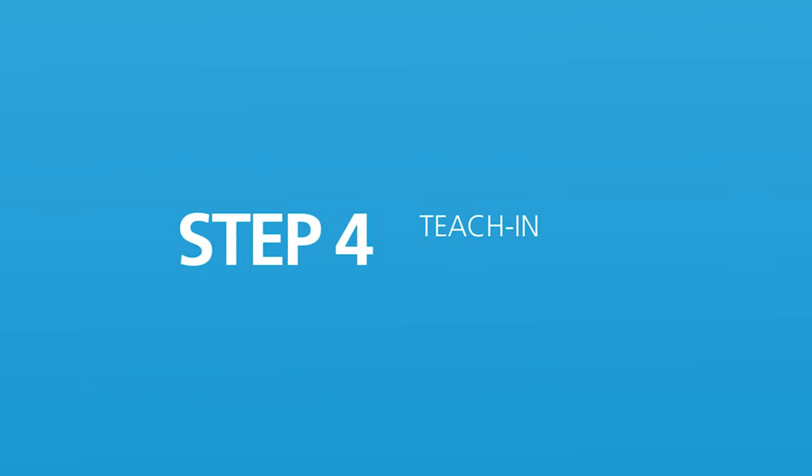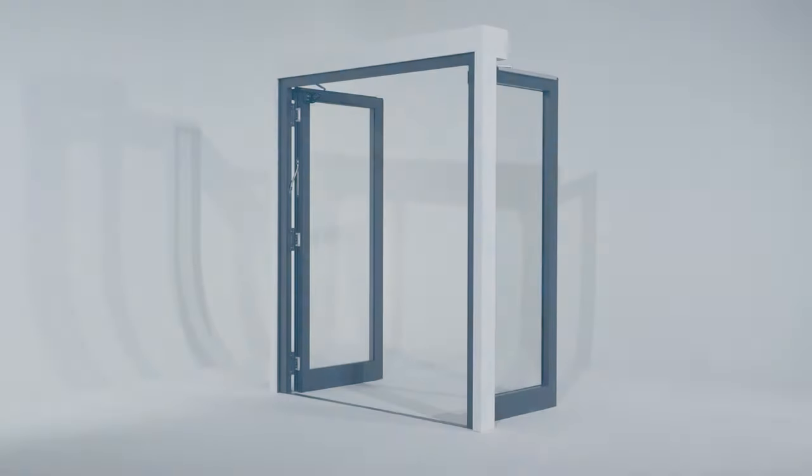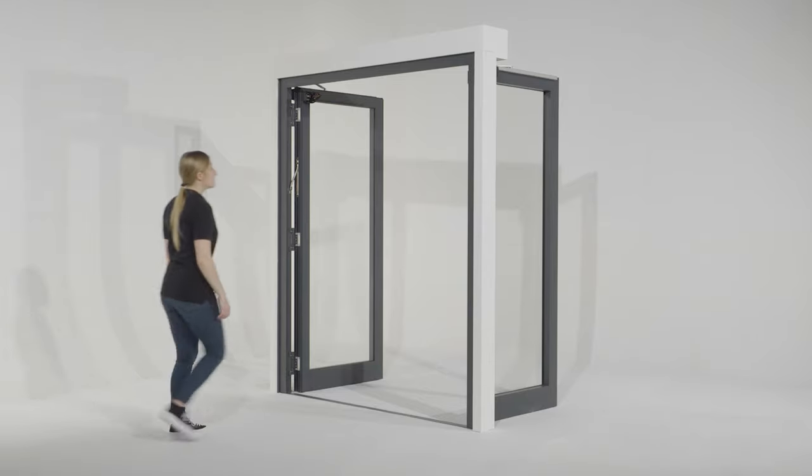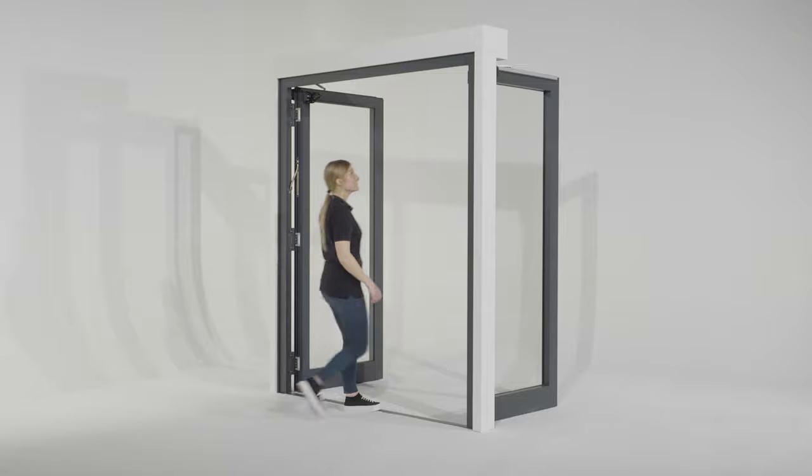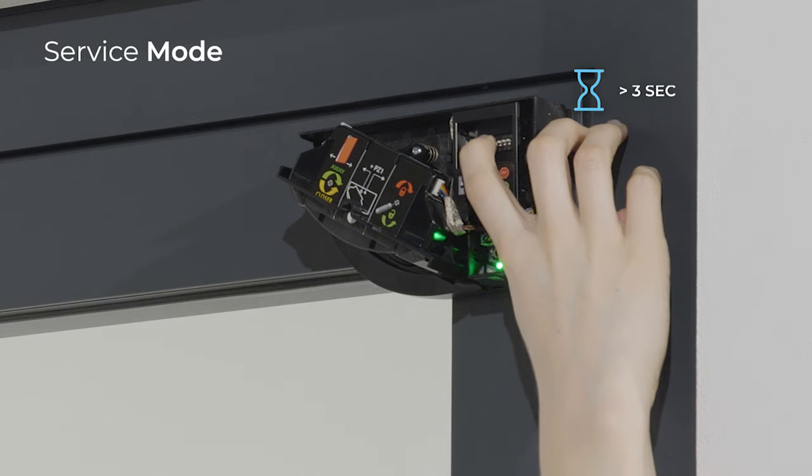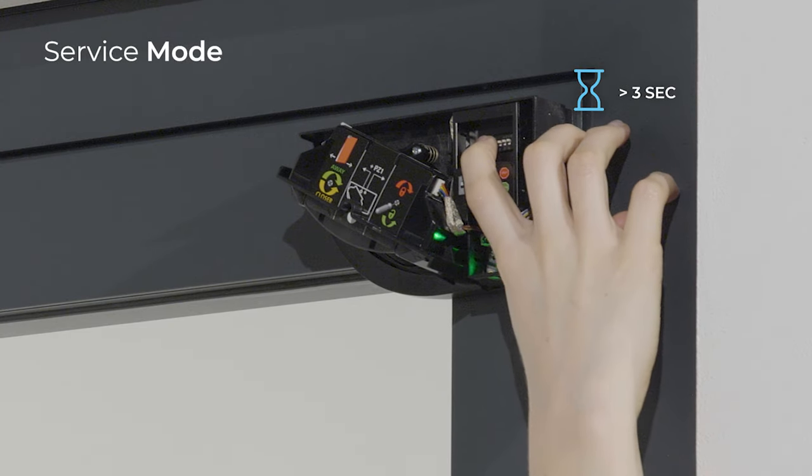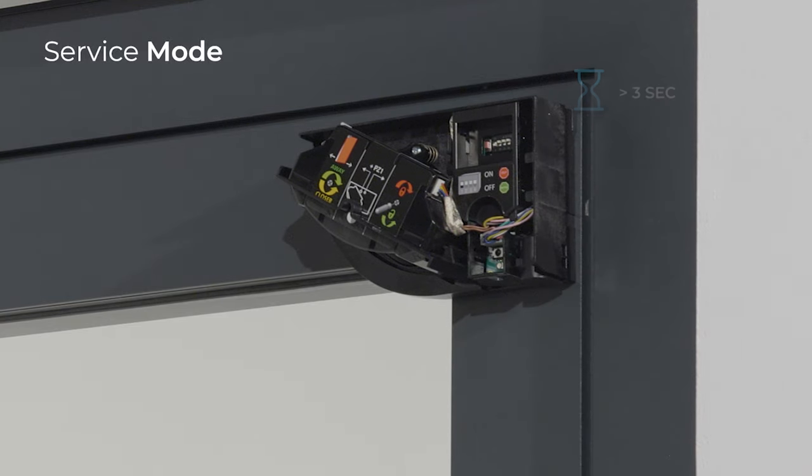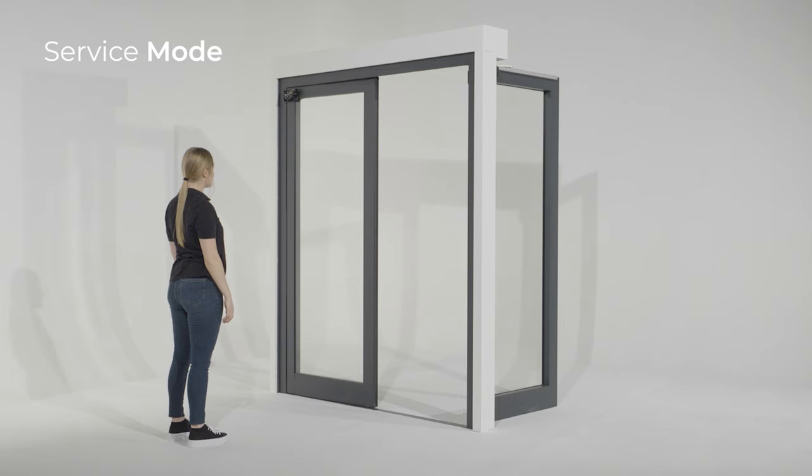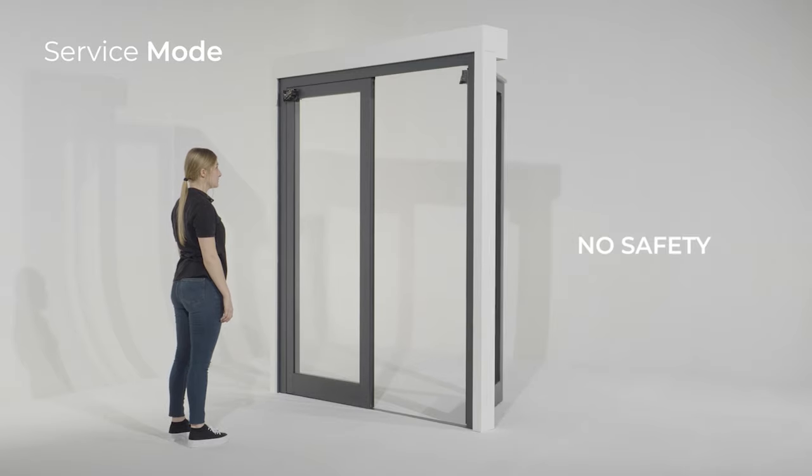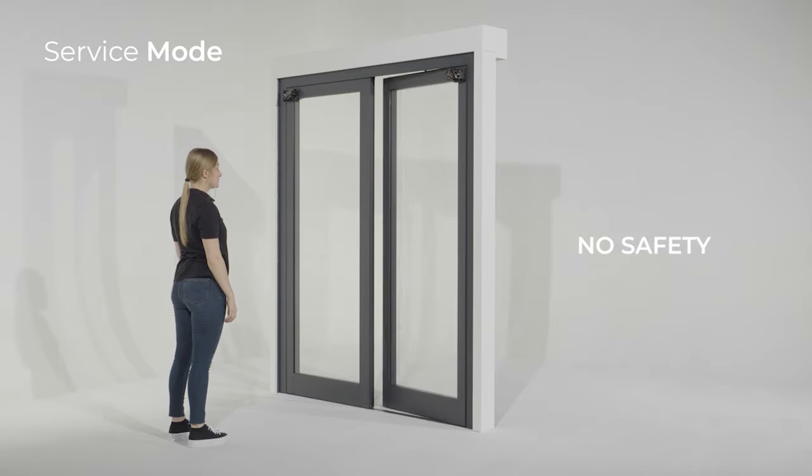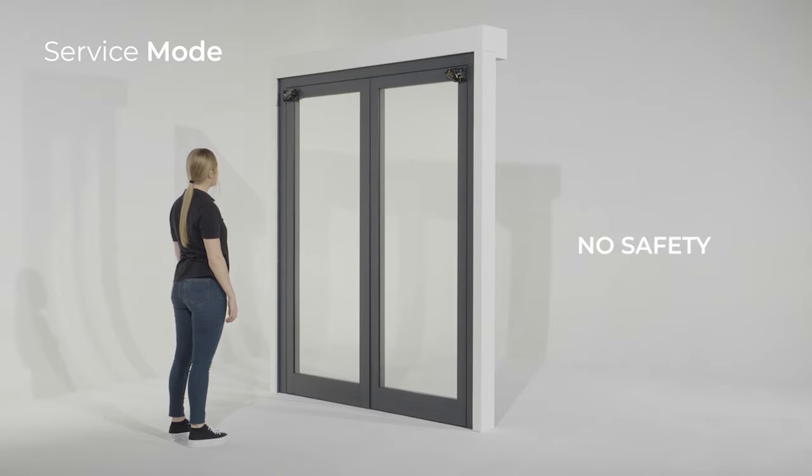Step 4: Teach-in. Before launching a teach-in, the door must be closed but still operational. If the door does not close, you can activate the service mode on the main module by pushing the button for more than 3 seconds. The sensor is in service mode when the LED is off. Be aware that during the service mode, the safety of the door is deactivated.